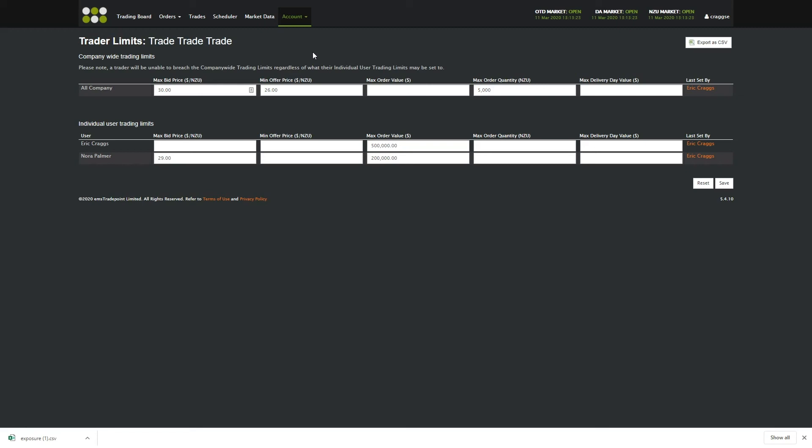An EMS TradePoint Admin can also do this, but only at the request of the company's admin. You can set limits on the quantity and value of orders and prices at which your company and traders can place bids and offers at. Setting these limits are optional.